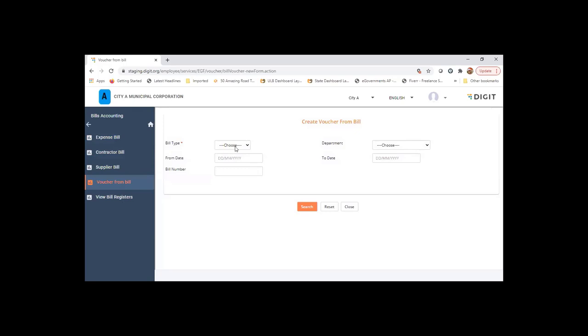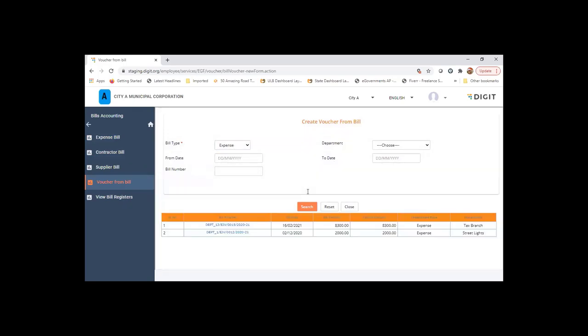Voucher from bill is basically to see once the expense bill is created and processed through the workflow, after the final approval is done, it comes to the accounts section where the accountant will create a voucher for the bills that were fully uploaded. This will list only those bills which have not been used for creating vouchers so far.